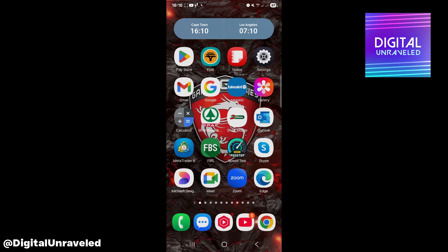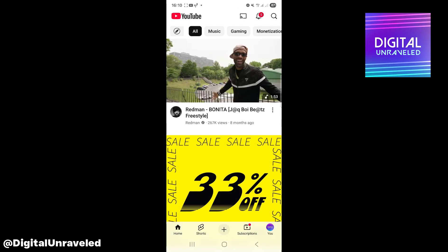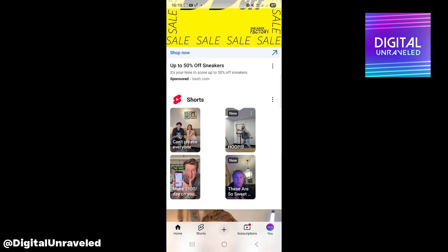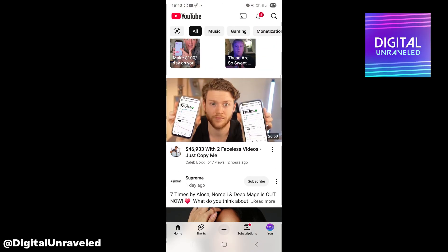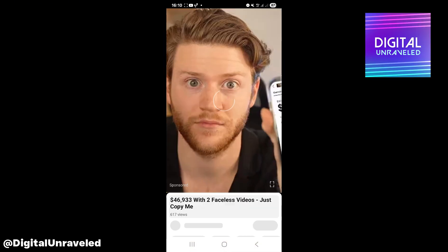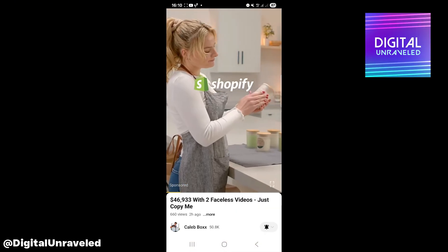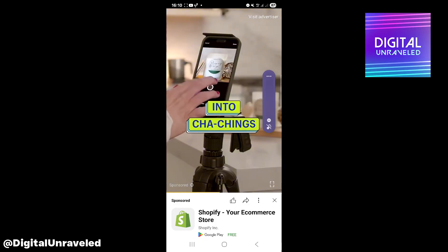In this video I'm going to be showing you how to download YouTube videos on your Android phone. Open up YouTube — let's say I want to scroll down and download this video. Click onto the video and turn the volume down, and I'll skip the ad once it is finished.